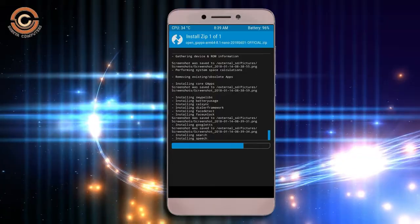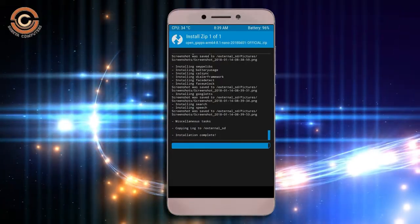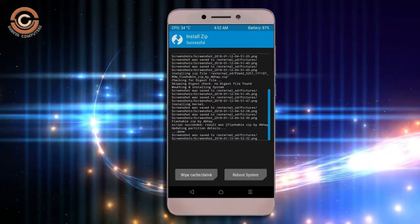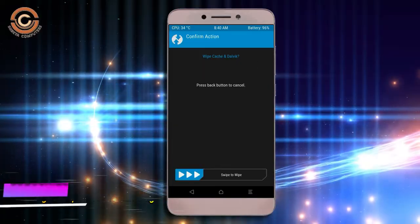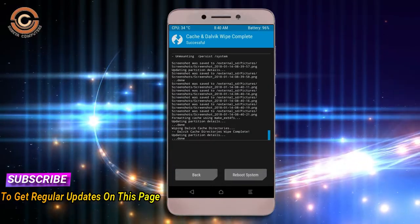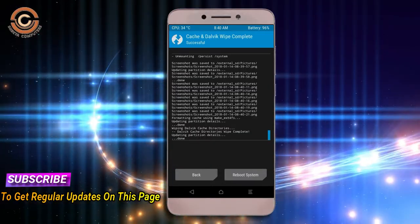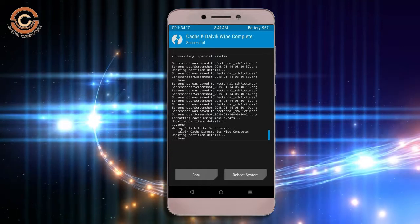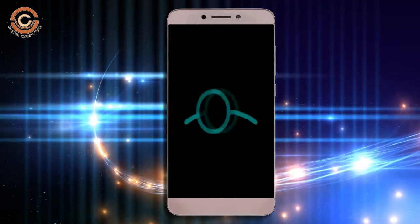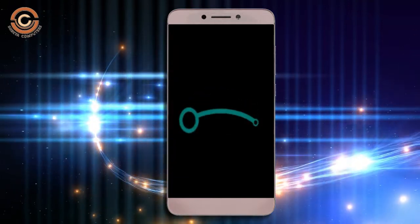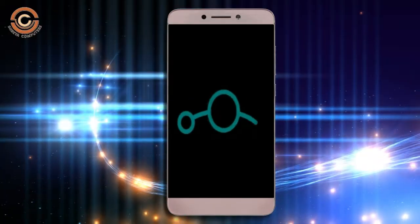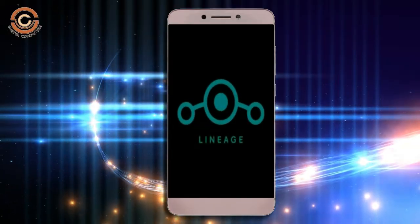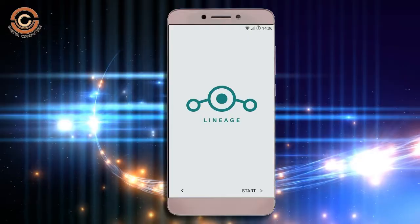Before we proceed to reboot our system, we need to wipe temporary data cache. Select wipe cache and swipe right to wipe data. After finishing all steps, we need to reboot our system. Press on reboot system. Friends, here it will take 2 to 3 minutes to reboot your device successfully. And let me ensure full features are given in Oreo 8.1.